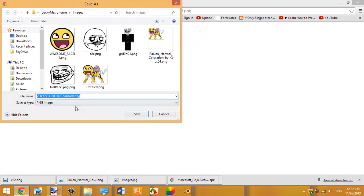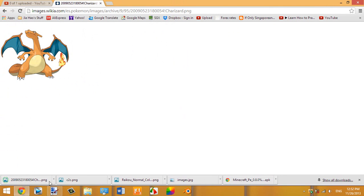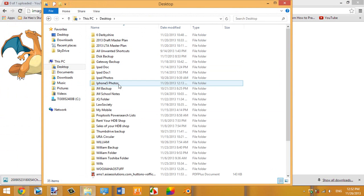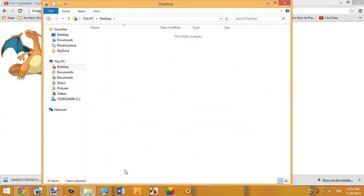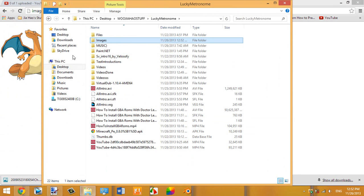Right-click the image and choose Save Image. It will normally save as a PNG file. Just name it whatever you want and save it — I'll just leave the name as it is and save it to my documents folder.